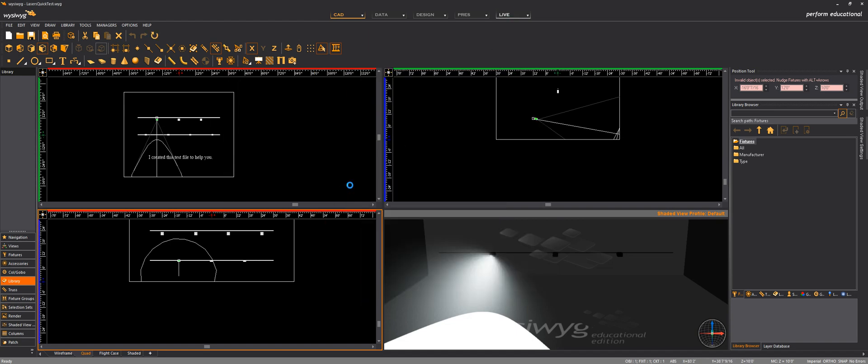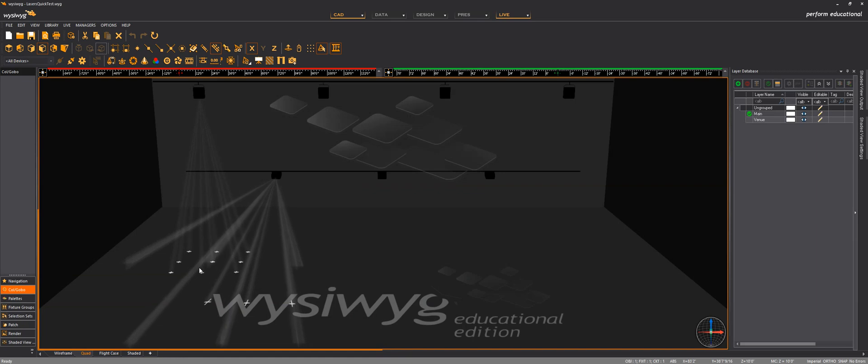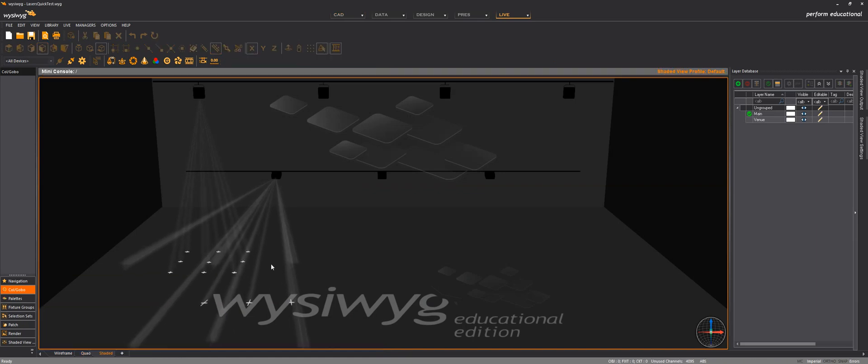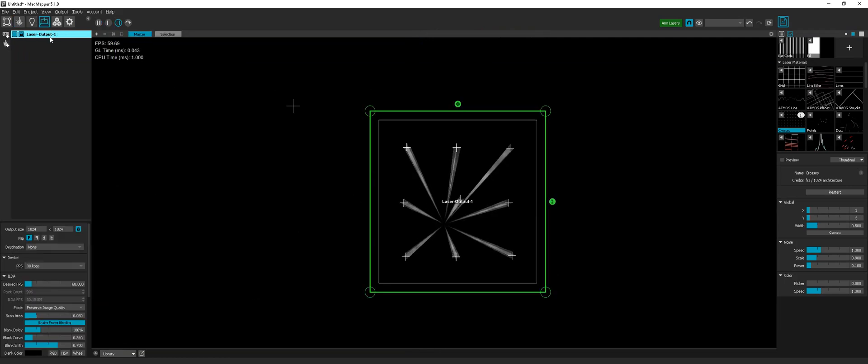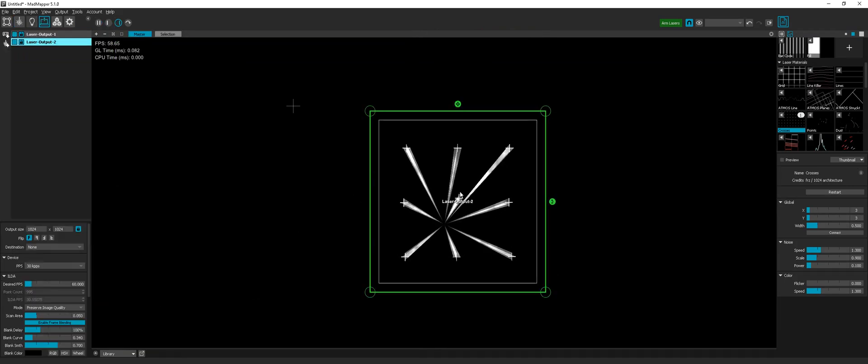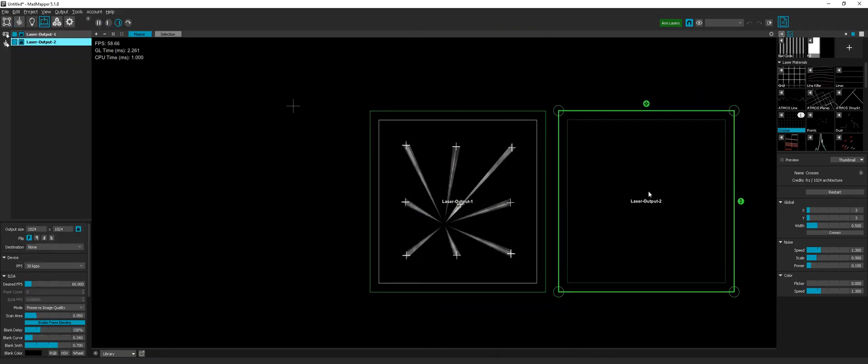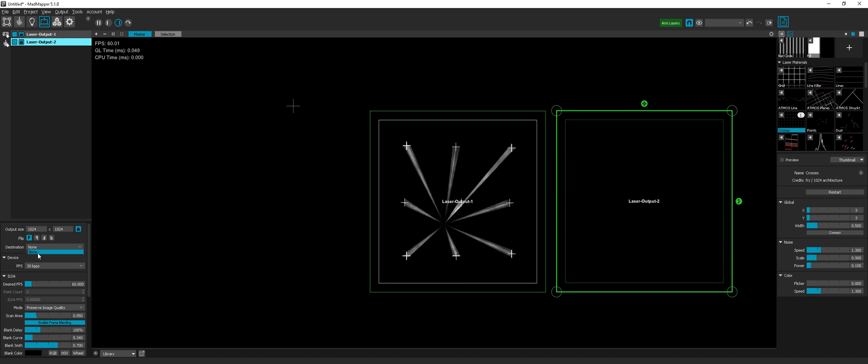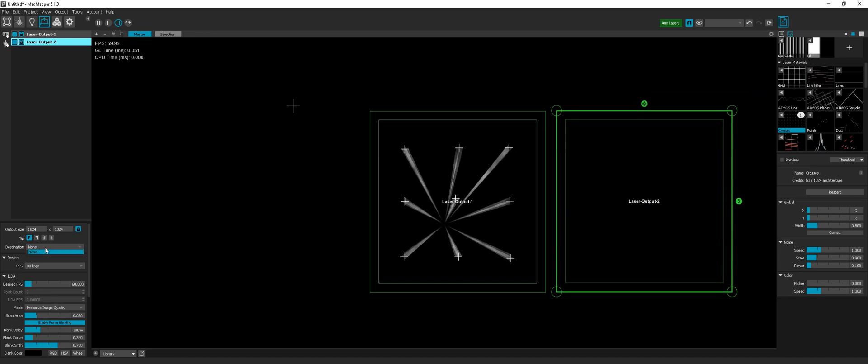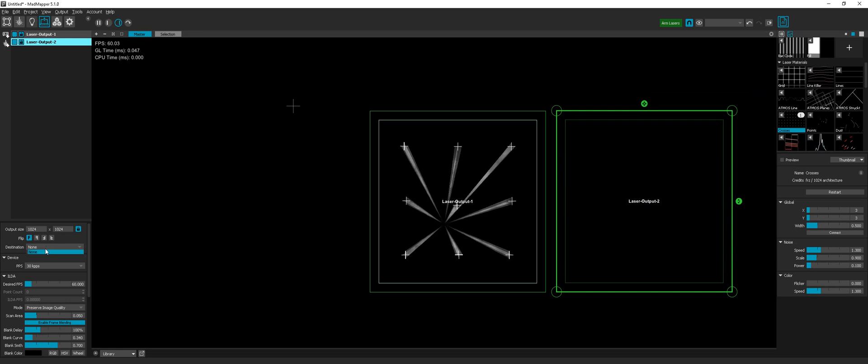And the other lasers here are listening to different laser outputs of MadMapper. So if I just create new laser outputs, I don't need to have a real laser connected here, so I actually don't have any laser connected.